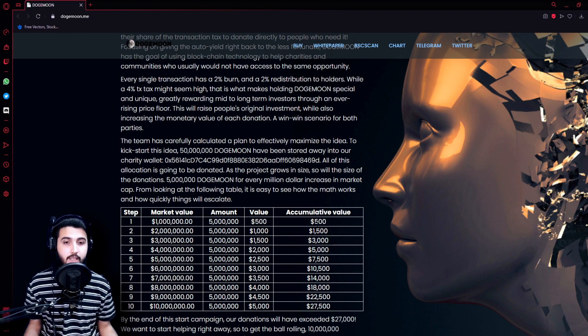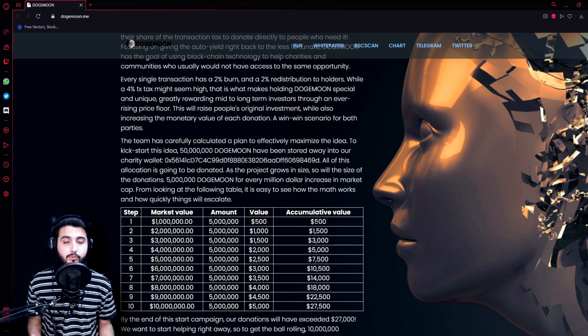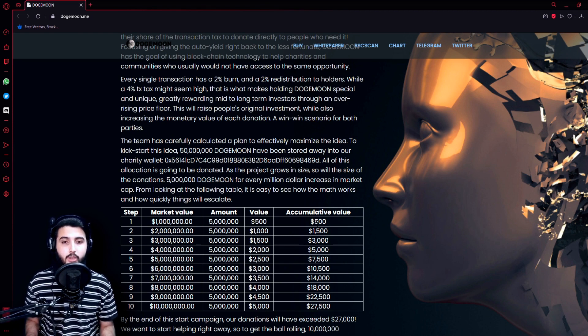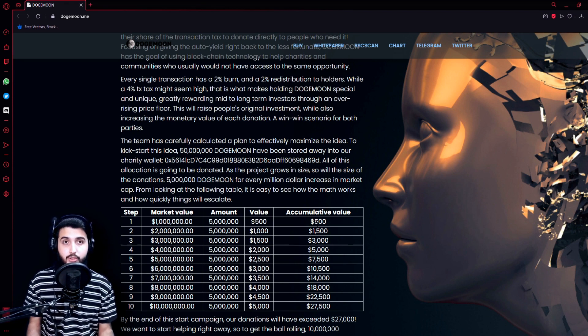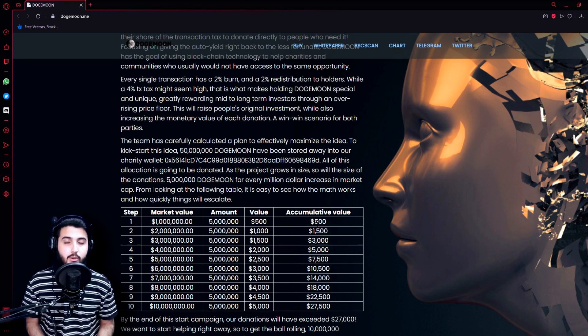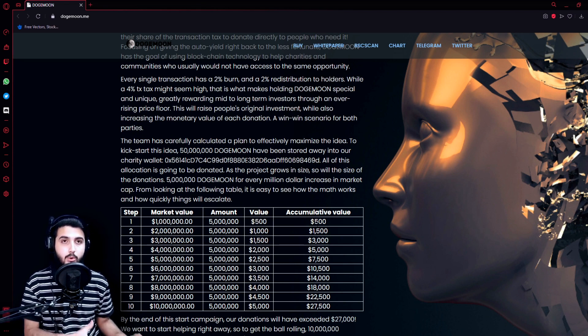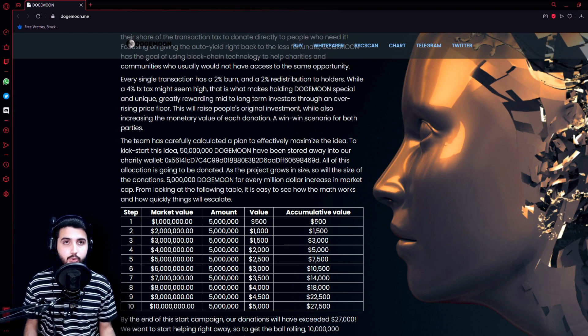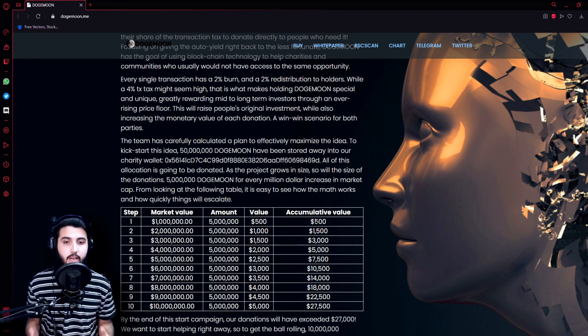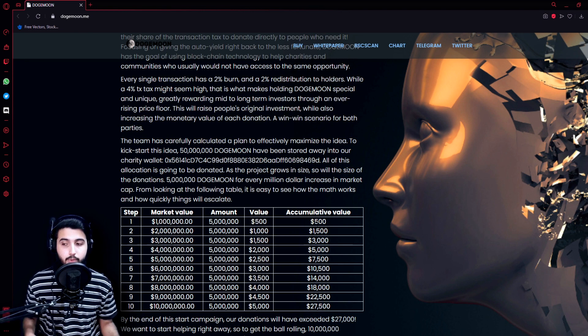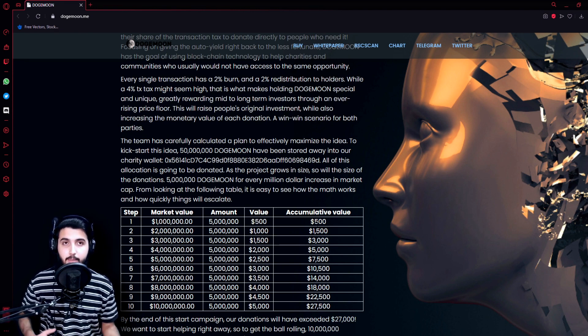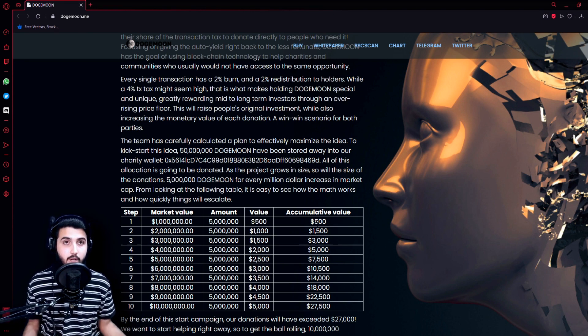They have a very interesting mechanics. It's a simple function: there is a 4% transaction fee, 2% redistributed to holders and 2% burn. So what it does is that it creates an everlasting increasing price floor.